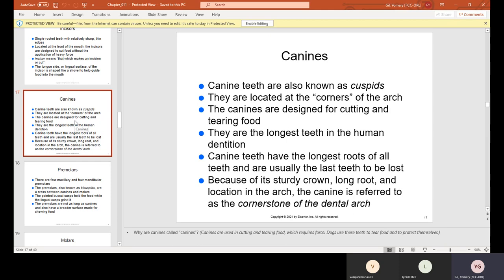Canine teeth are also known as cuspids or eye teeth. They are located at the corners of the arch and are designed for cutting and tearing food. They are the longest teeth in the human dentition — longer than the rest and they look kind of like fangs. The canine teeth have the longest roots of all teeth and are usually the last teeth to be lost. Because of its sturdy crown, long root, and location in the arch, the canine is referred to as the cornerstone of the dental arch.